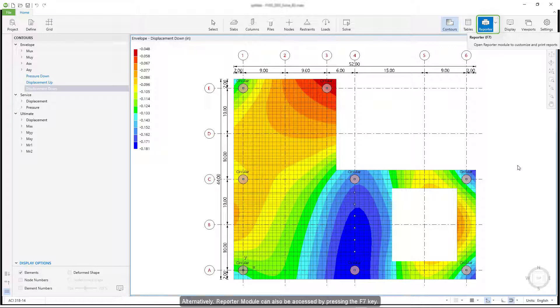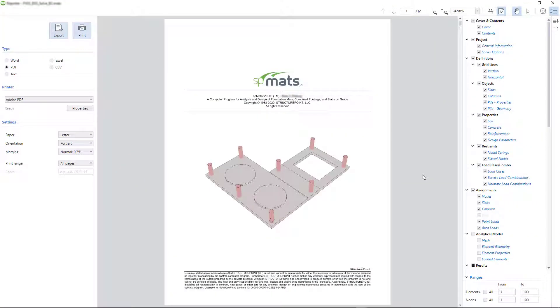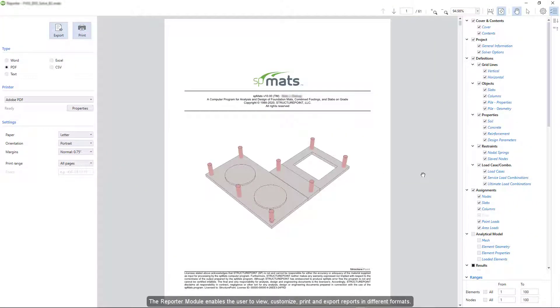Alternatively, the reporter module can also be accessed by pressing the F7 key. The reporter module enables the user to view, customize, print, and export reports in different formats.